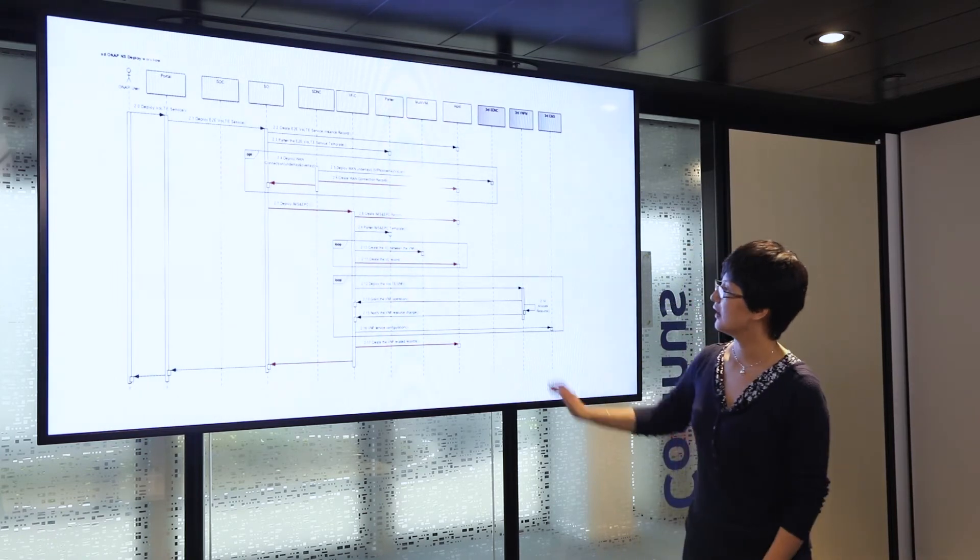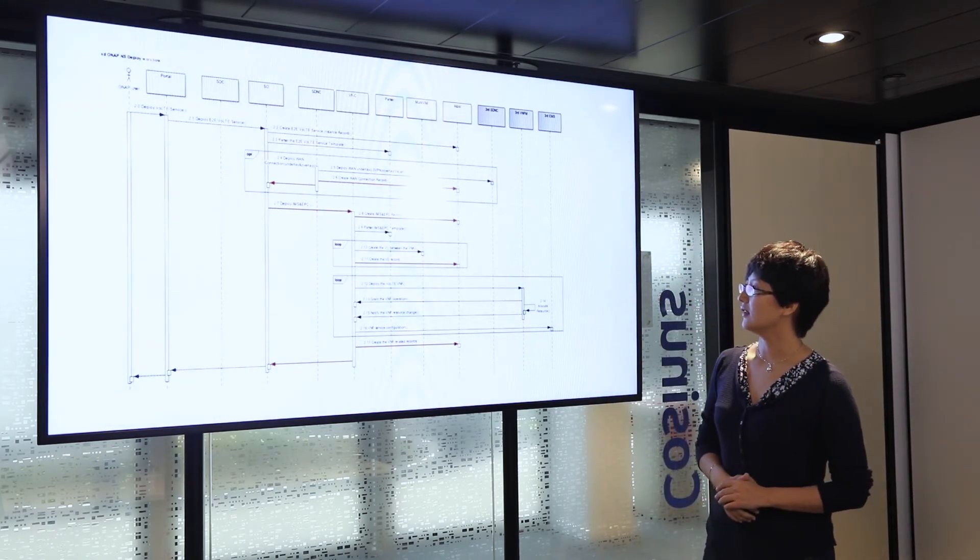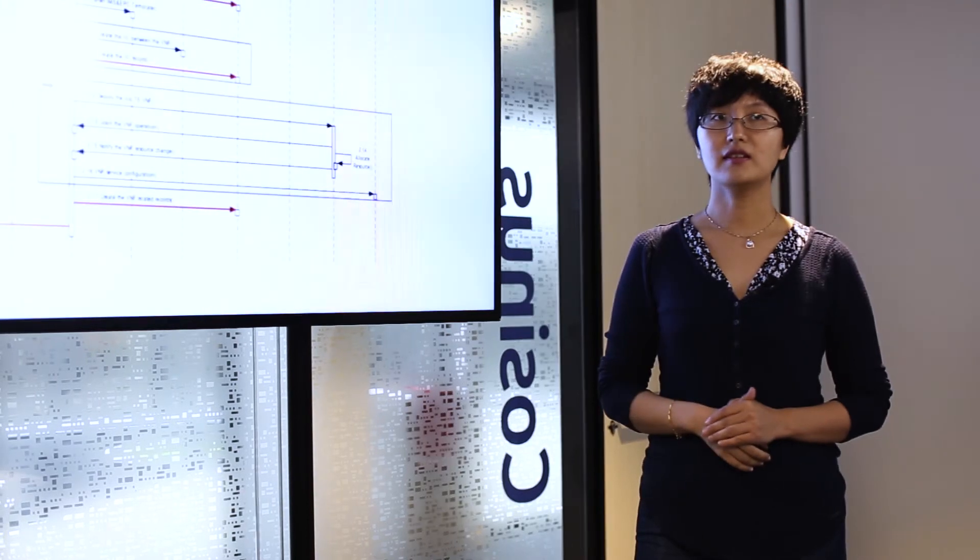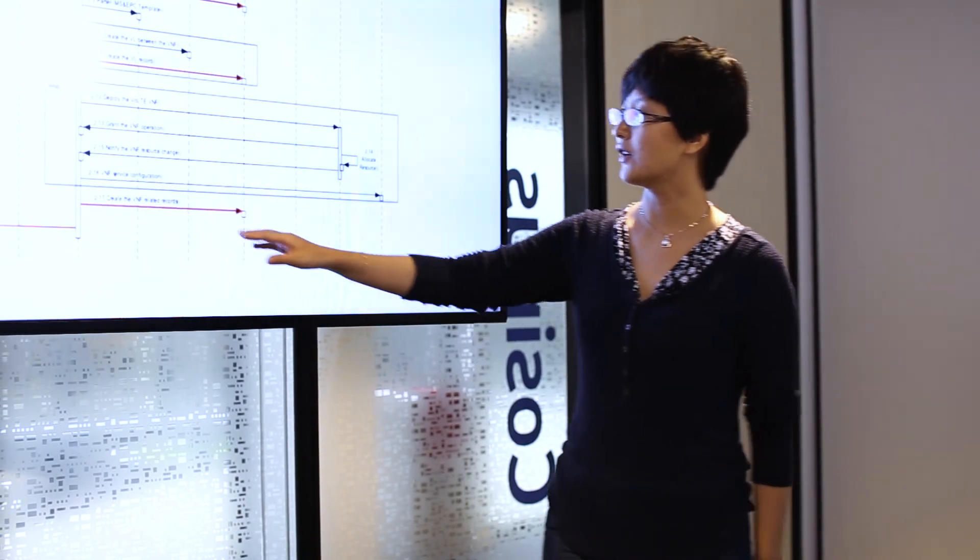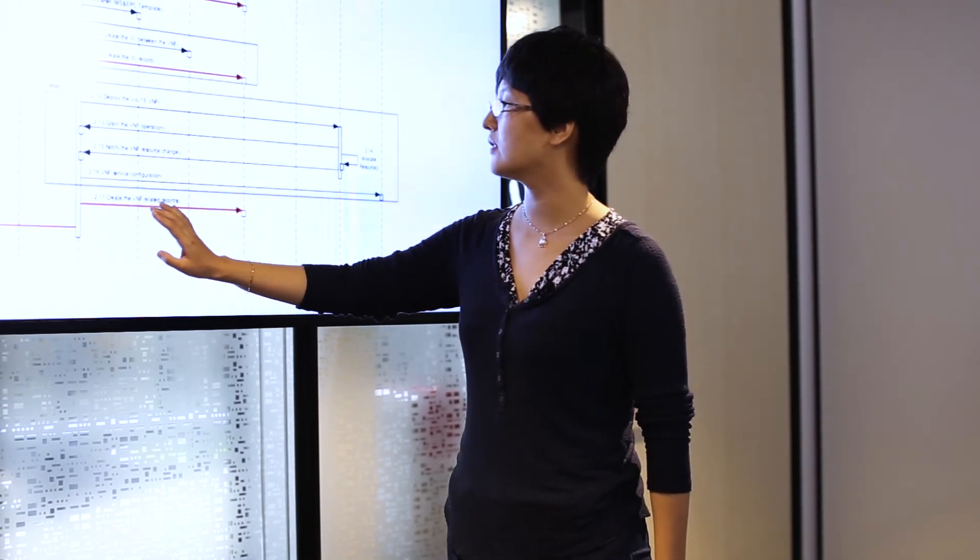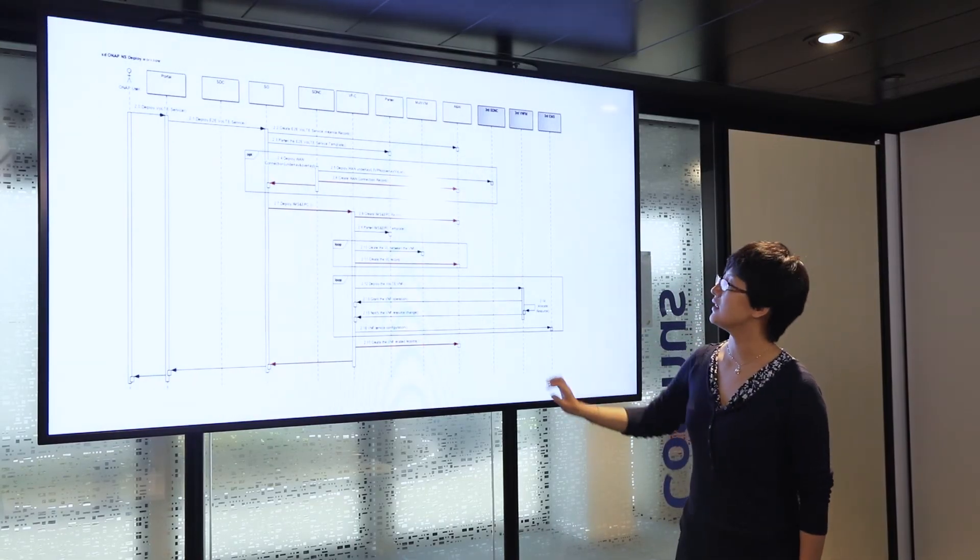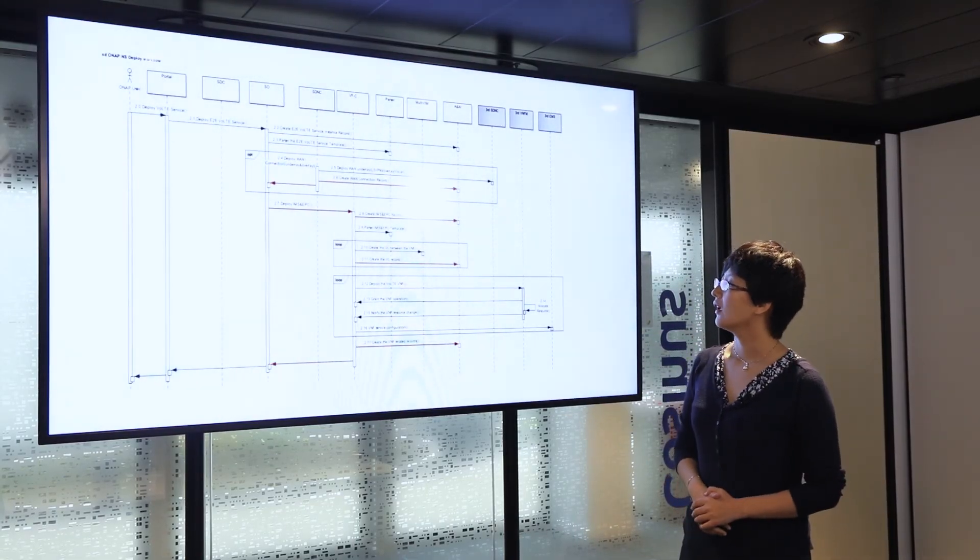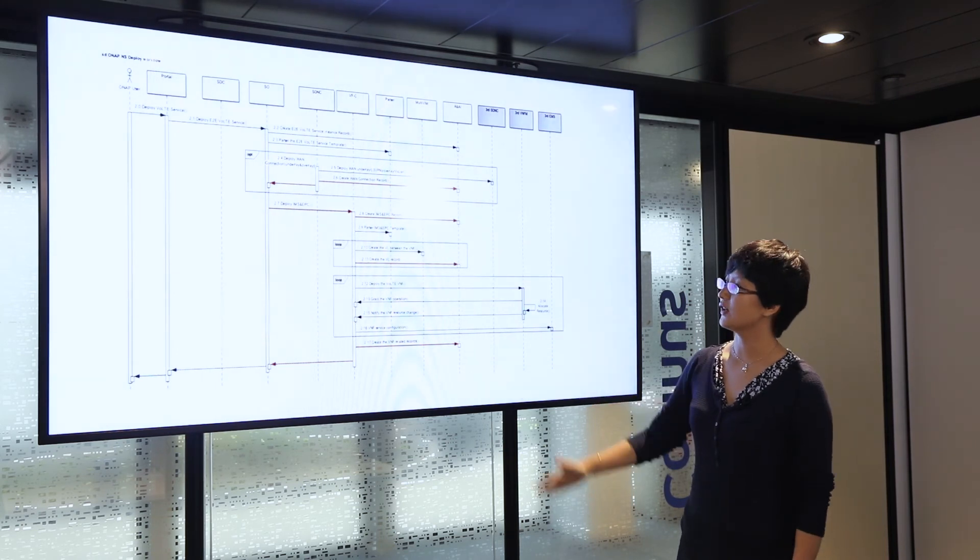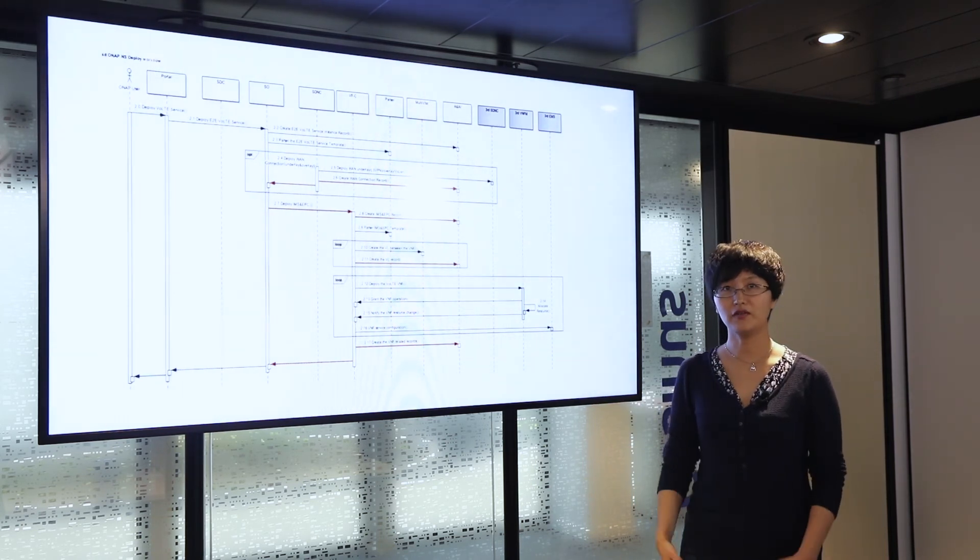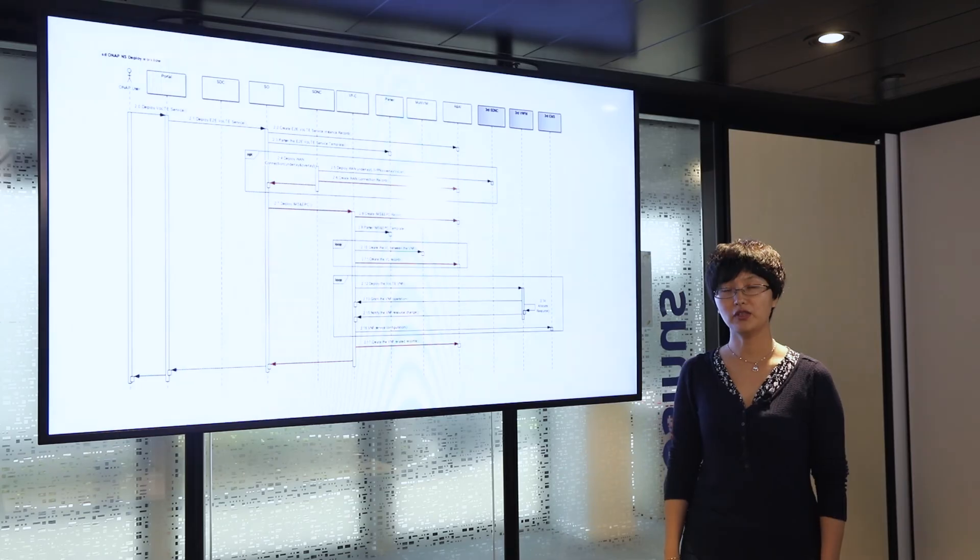After that, the VNF is created and a corresponding instance record is created in A&AI. And that's the whole process of the service initiation of VOTE.